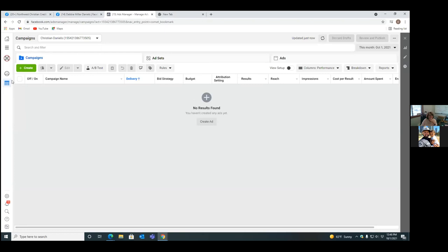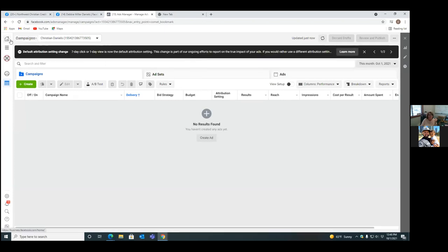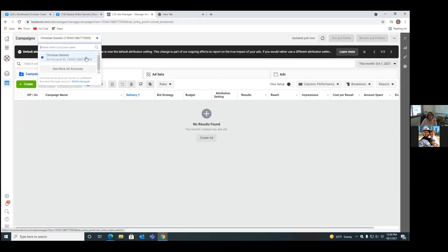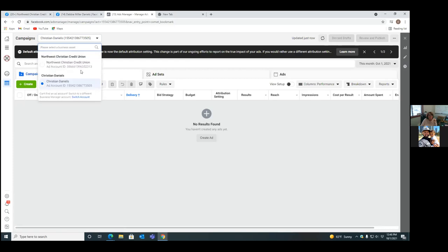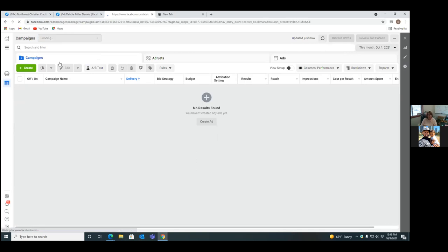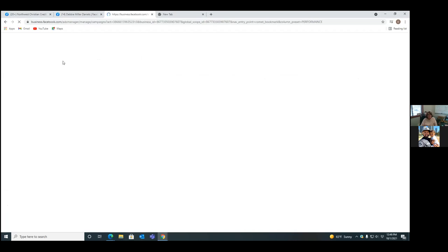What we want to do is hit the dropdown on the top left — Christian Daniels, the dropdown. The number is 1-5-5-4-2. Hit that dropdown, then click 'See more ad accounts' and you'll see the other one. That's where we want to be running everything out of — that's your business manager, your business account. So everything runs from here. We'll click the green button and set up the ad.